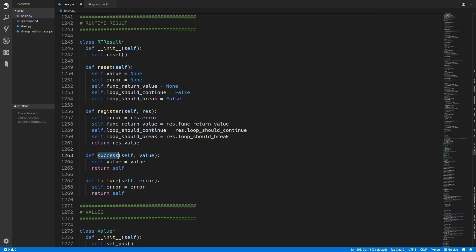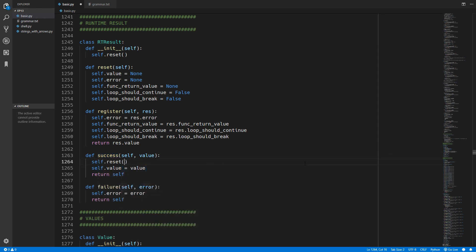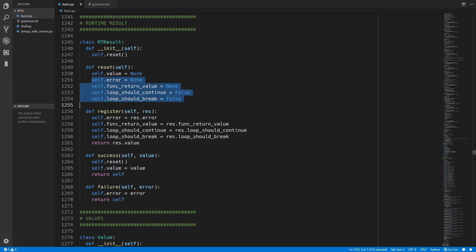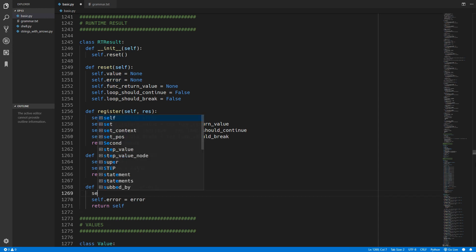Inside the success method we are also going to call the self.reset method - typically when we assign the value we want to stop the propagation of all the other values, so we do that by calling self.reset. Inside failure we also want to reset so that the only thing we are sending out is the error.